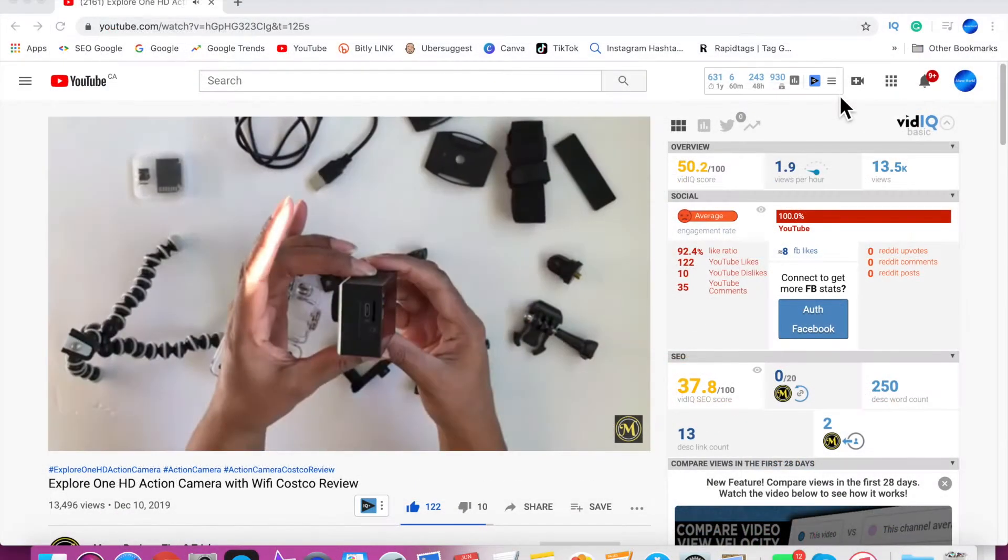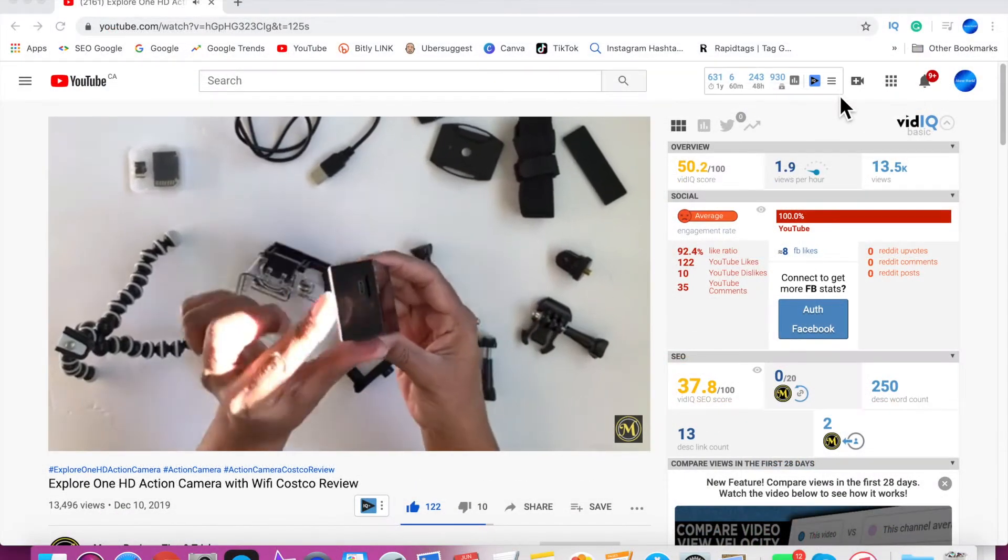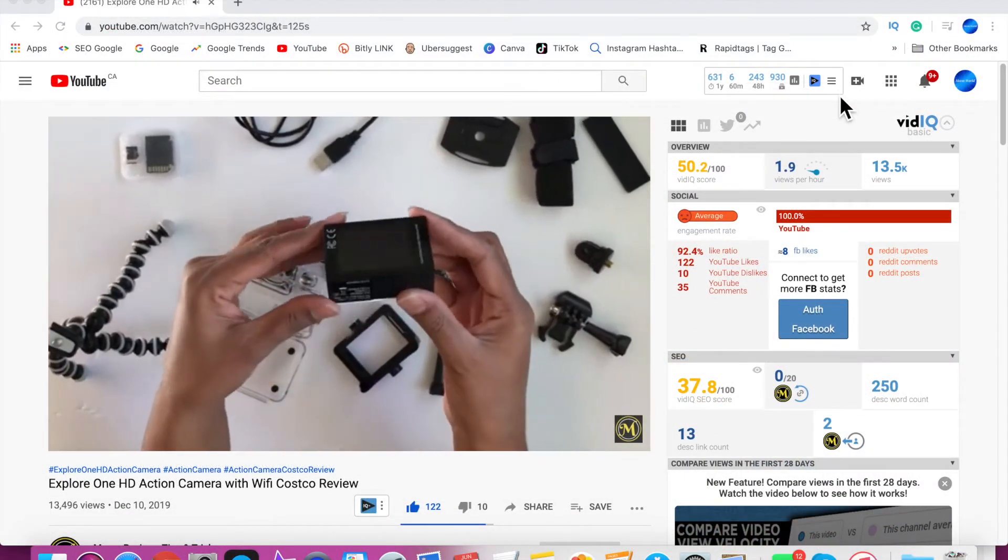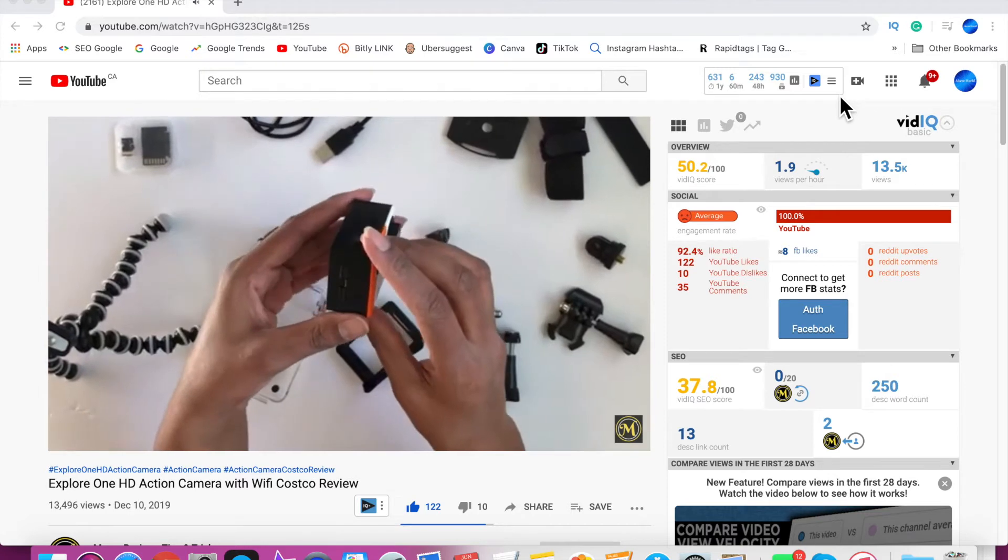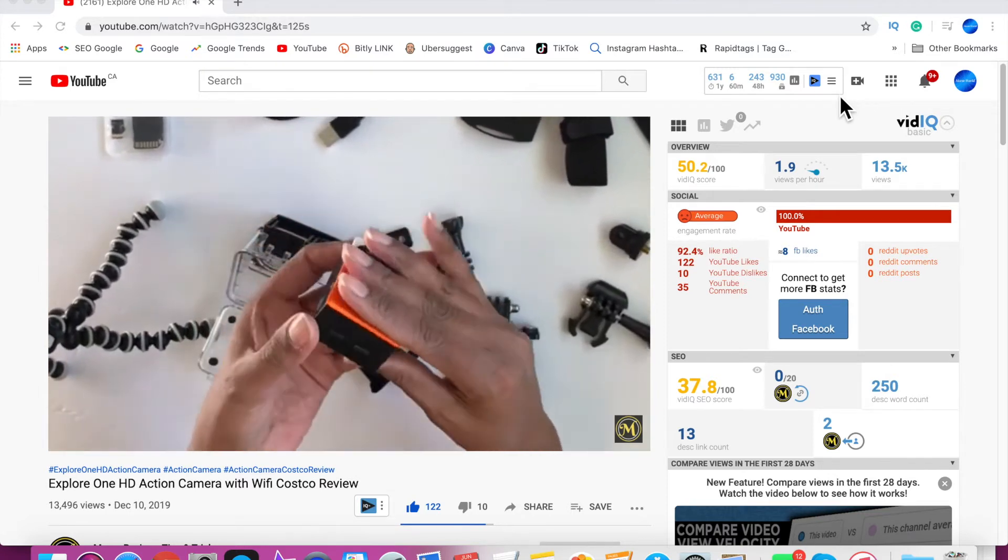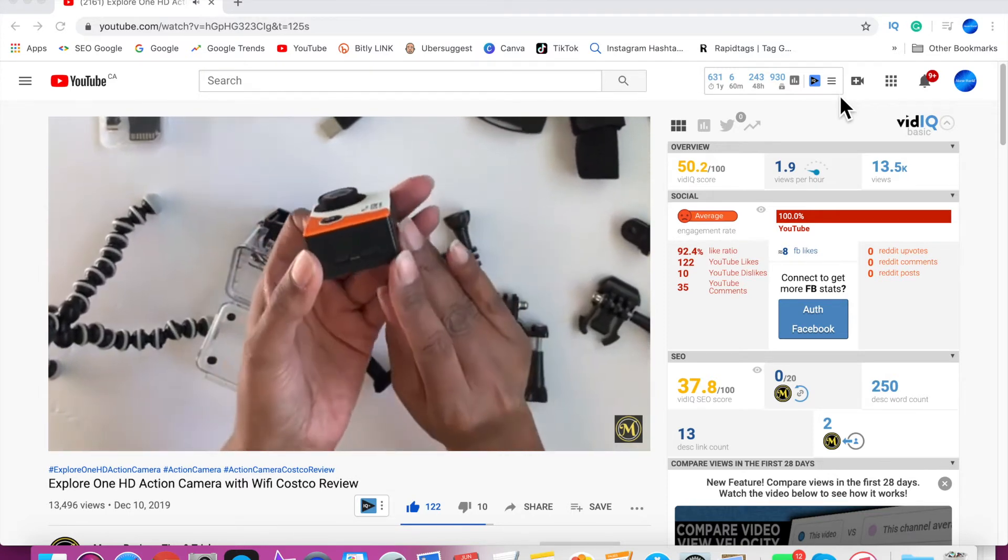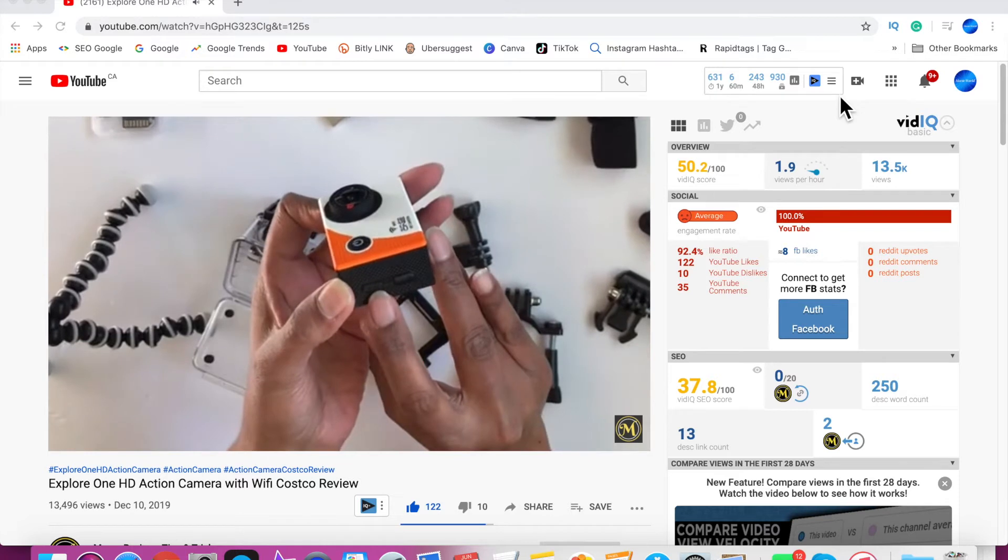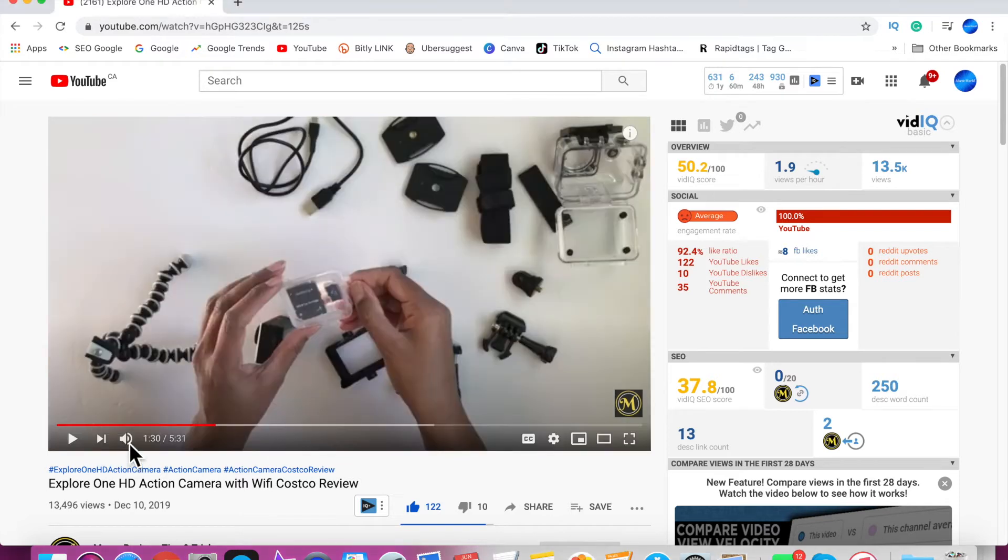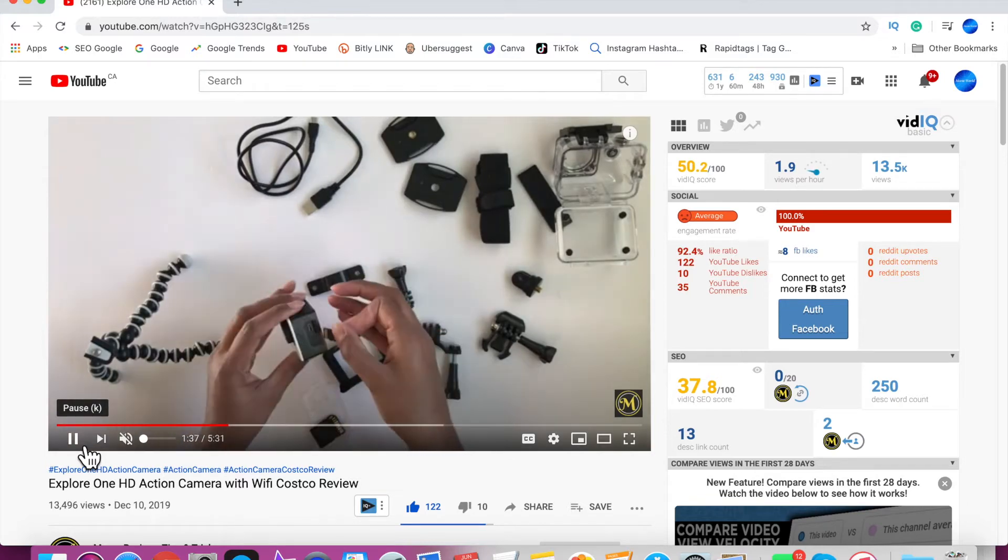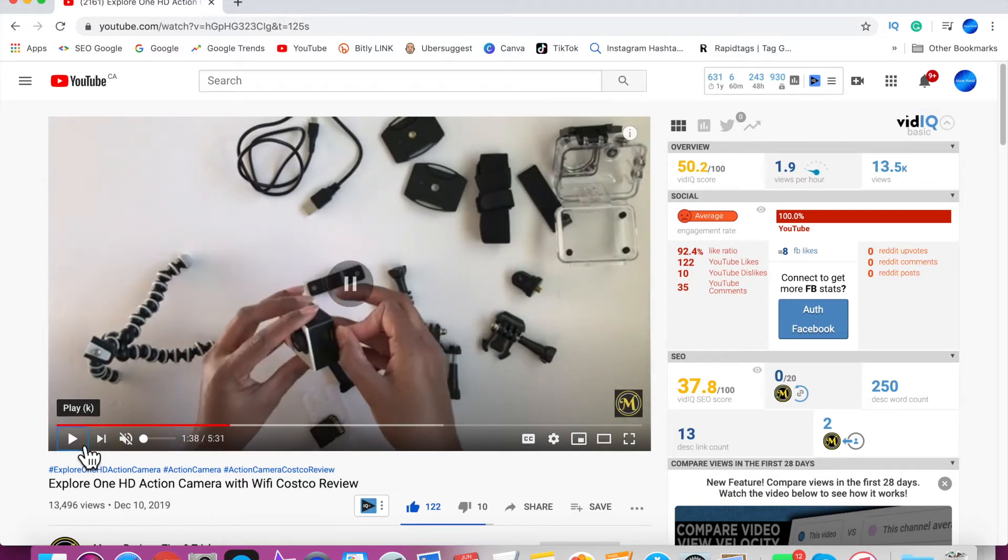Okay, so this is what the built-in mic sounds like. Your SD card goes. So on the other side, you'll have your wifi button and your up and down button. And now I'll turn off the sound from the video and do a voiceover using my external mic. And there you'll see the difference in the quality.